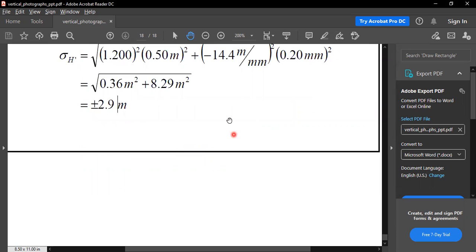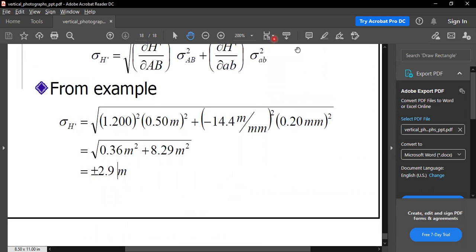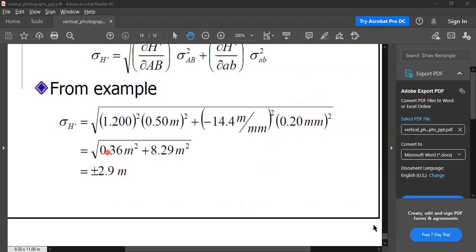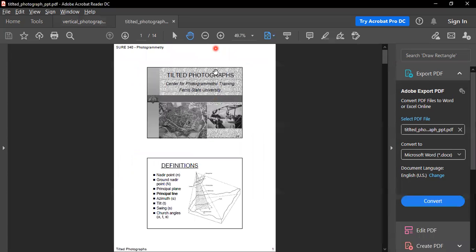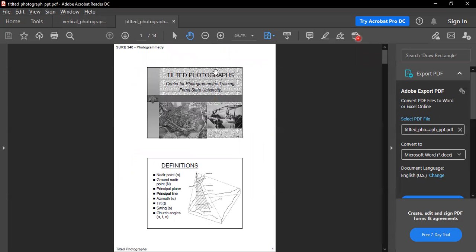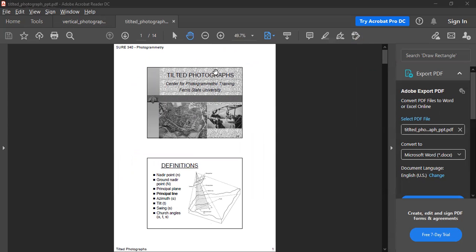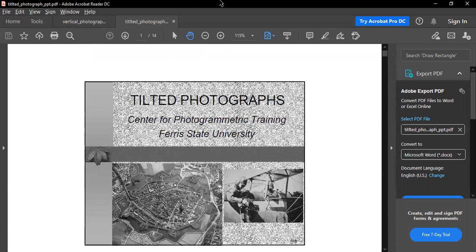So this is it for vertical photographs. Any questions on vertical photographs? Scale over flat terrain, scale over variable terrain, ground coordinates, displacement due to relief - these are the things you need to know. The scale of the photograph is easy to appreciate. Now I'll be going on to talk about tilted photographs. What is a tilted photograph - may I ask the class?